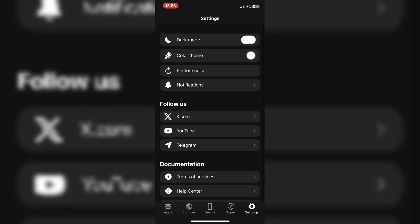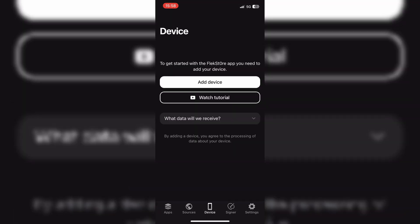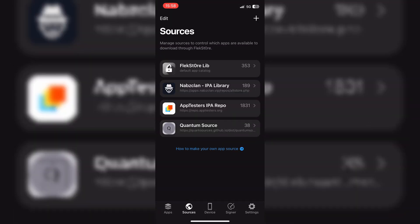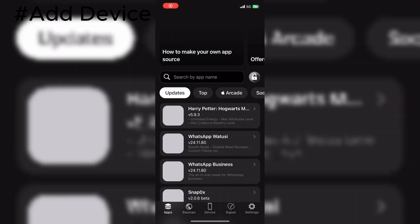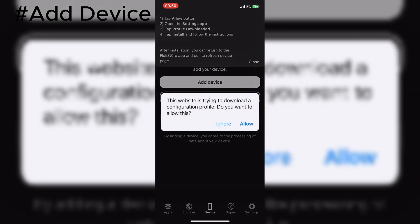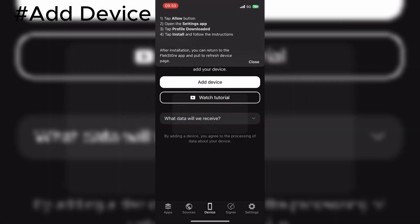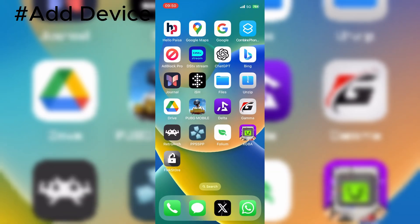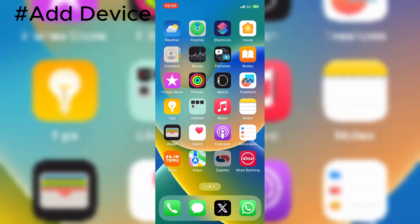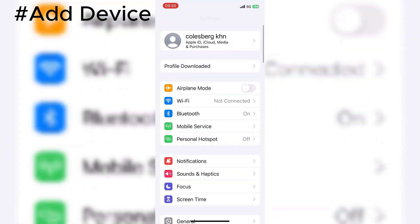Now let's add the device so that we can download all premium apps via FlexStore. Just hit the Add Device option in FlexStore, then go to Settings, then open General, and then open VPN and Device Management, and simply install the FlexStore profile.